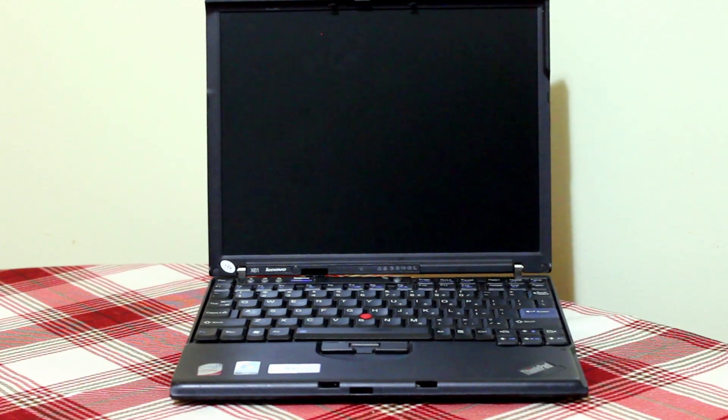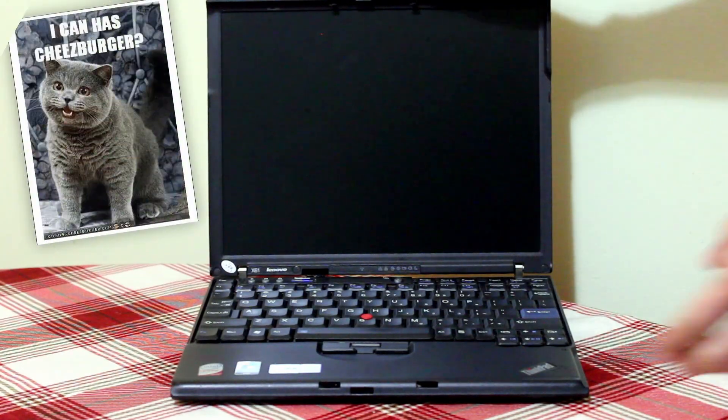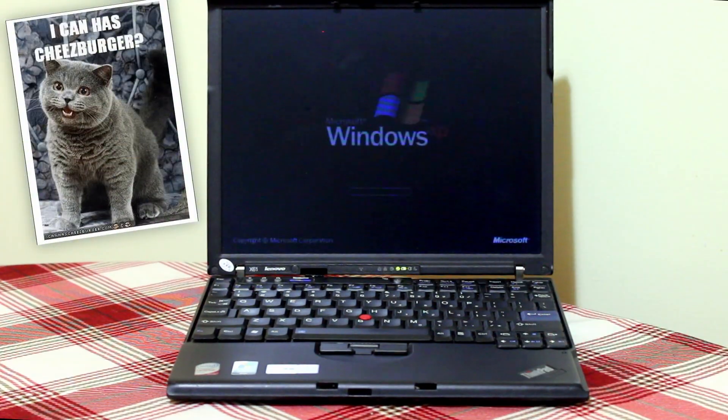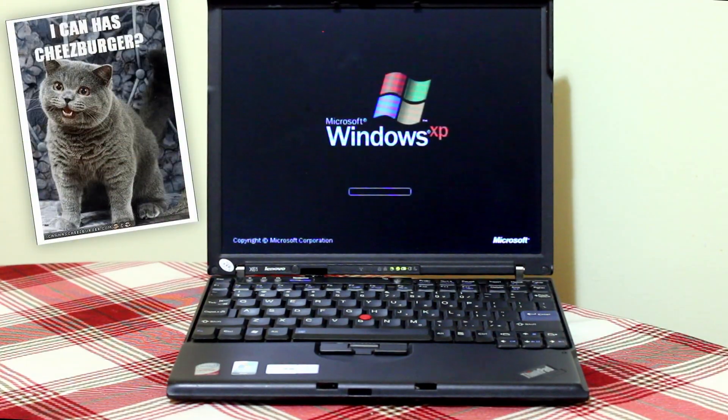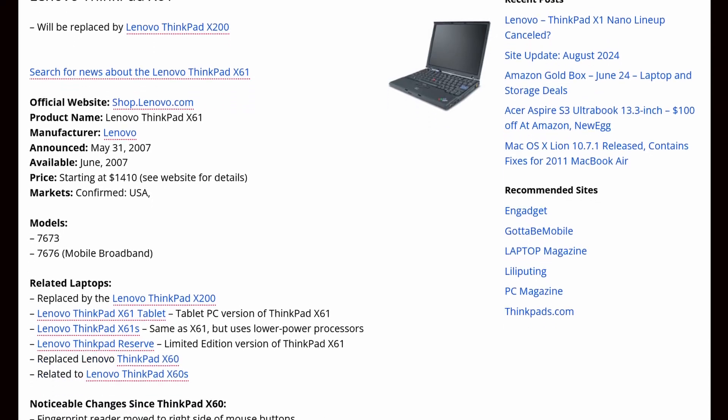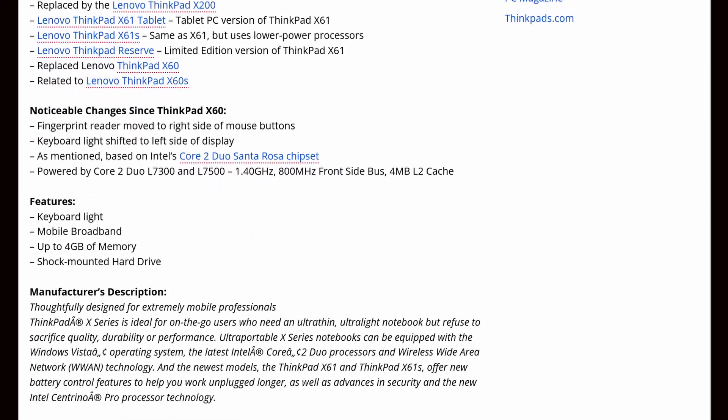Hey again, everyone. This is a Lenovo ThinkPad X61. Released in 2007, it retailed for somewhere between $1,500 for the base model and $2,500 for a fully loaded system.